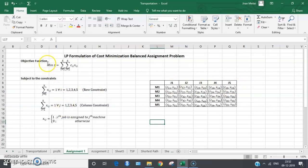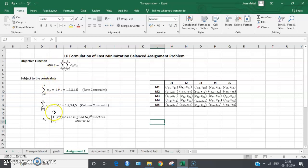The objective of the assignment problem is the minimization of the total cost of doing all jobs across the five machines. This is the objective function, these are the constraints, and these are the conditions on the variables. Together they constitute a linear integer programming formulation where the variables are allowed to have only values of one or zero.